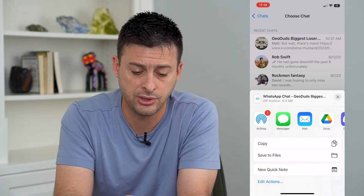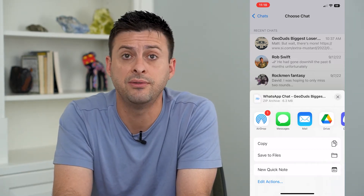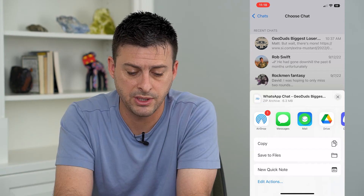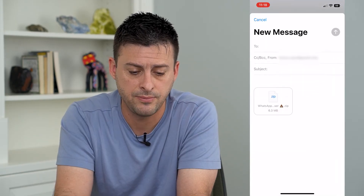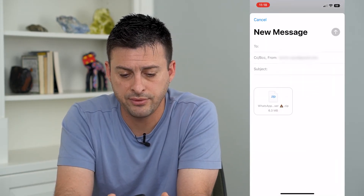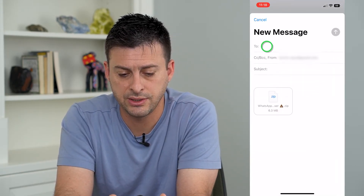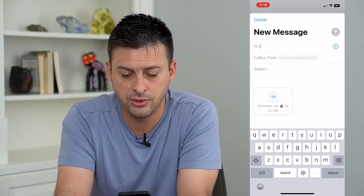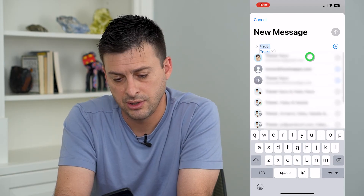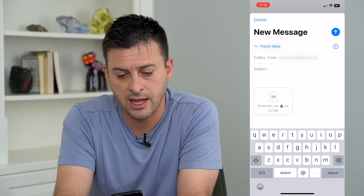I don't have the Gmail app — I just use the default email app. So I'm going to tap on that, and here all I have to do is tap on To and just type in my name here.